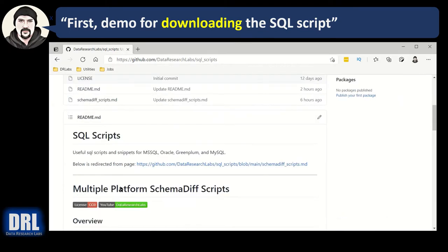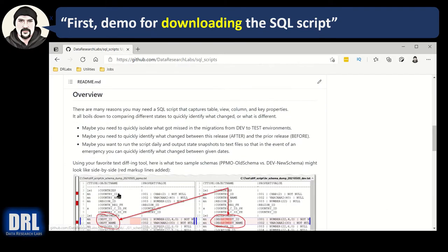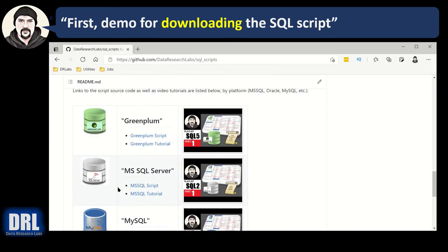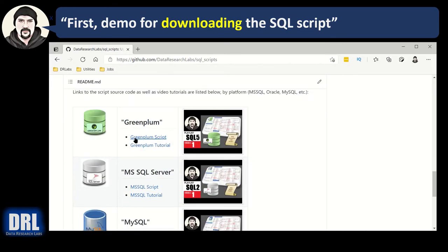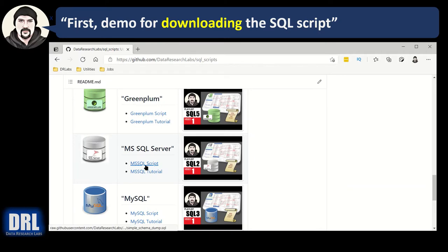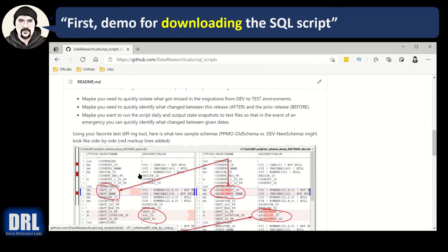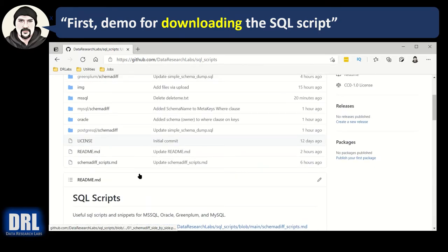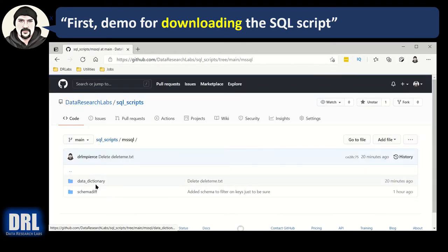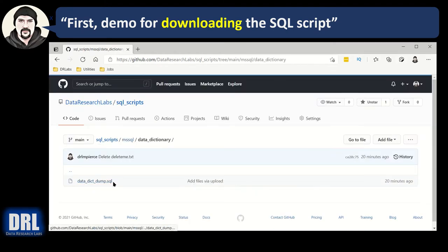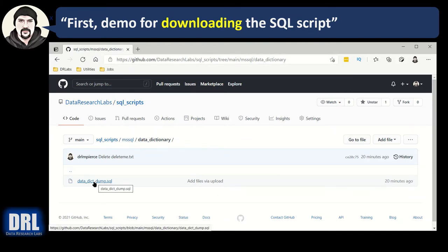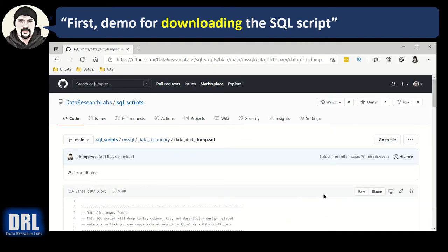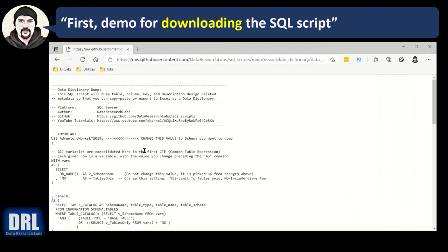You could just scroll down and find whatever, find the SQL Server script here and click it. But you can also find the MS SQL and the data dictionary. Click those links and you can download it here or I'm actually going to click the data dictionary dump and I'm going to click raw and that's going to bring me to the raw file.